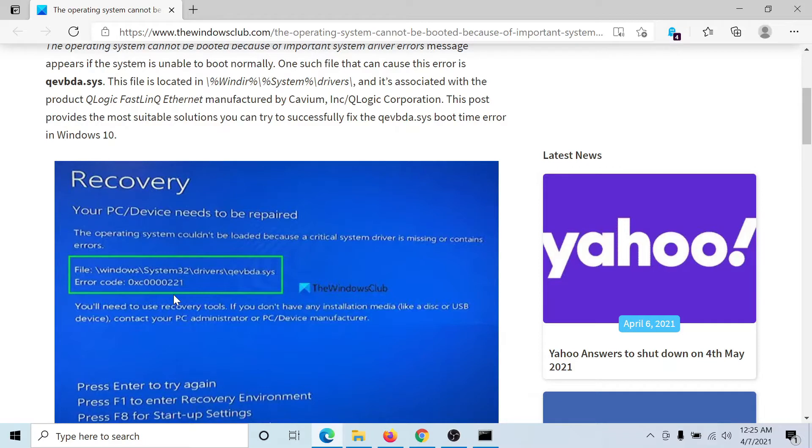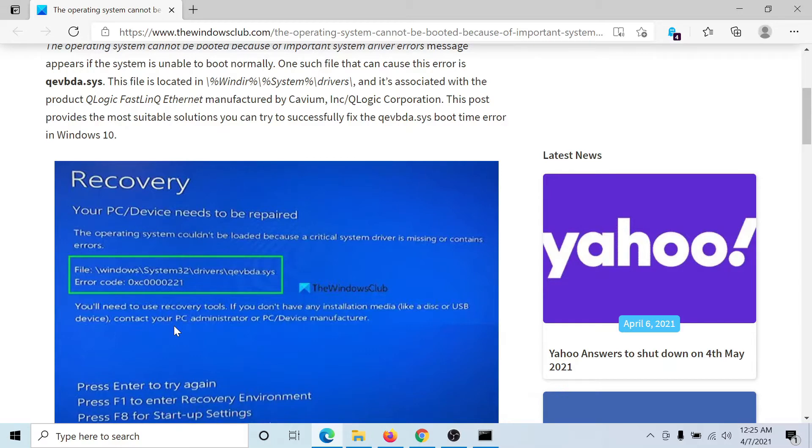This issue is caused by the missing QEVBDA.SYS system file. Now, if you cannot boot into the system, what can you do? Here's what you can do.